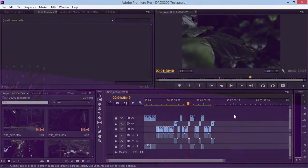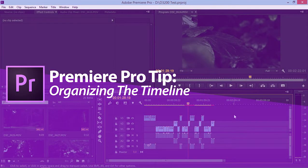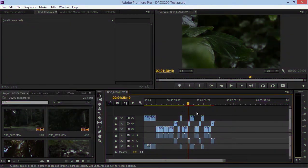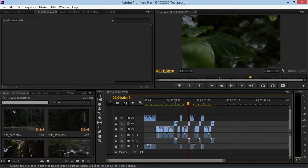Hi, in this tutorial I'm going to show you how to stay organized in Premiere Pro. So as you can see, I have a short project that I'm working on and this timeline already looks very complicated.